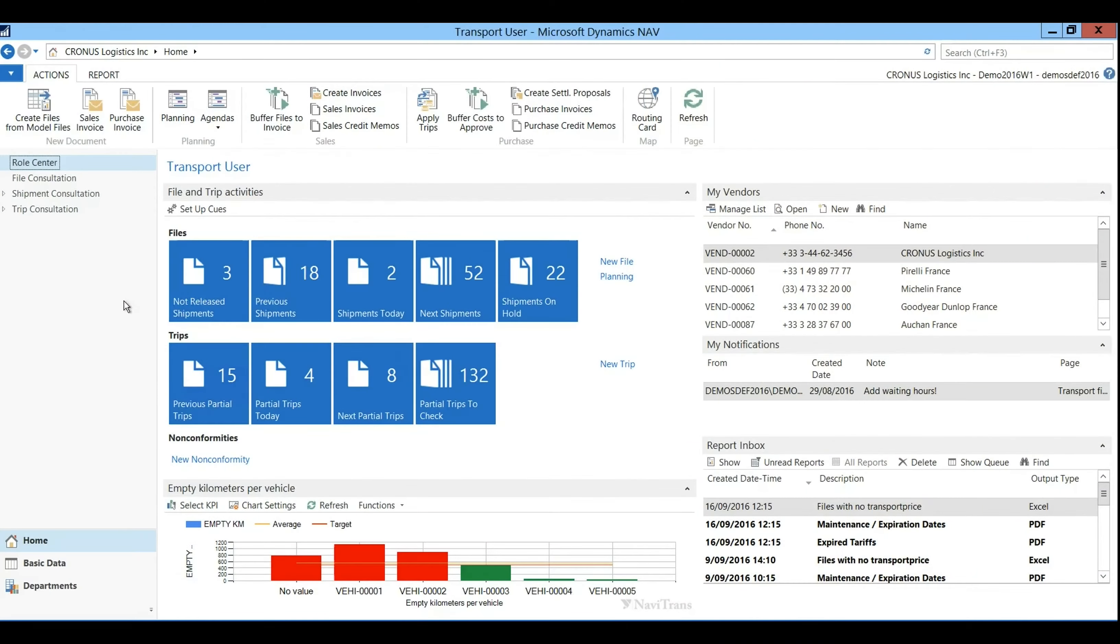These are deviations of the normal working procedure, for example goods that have been damaged during loading. Navitrans will allow you to register these events in the non-conformity functionality.